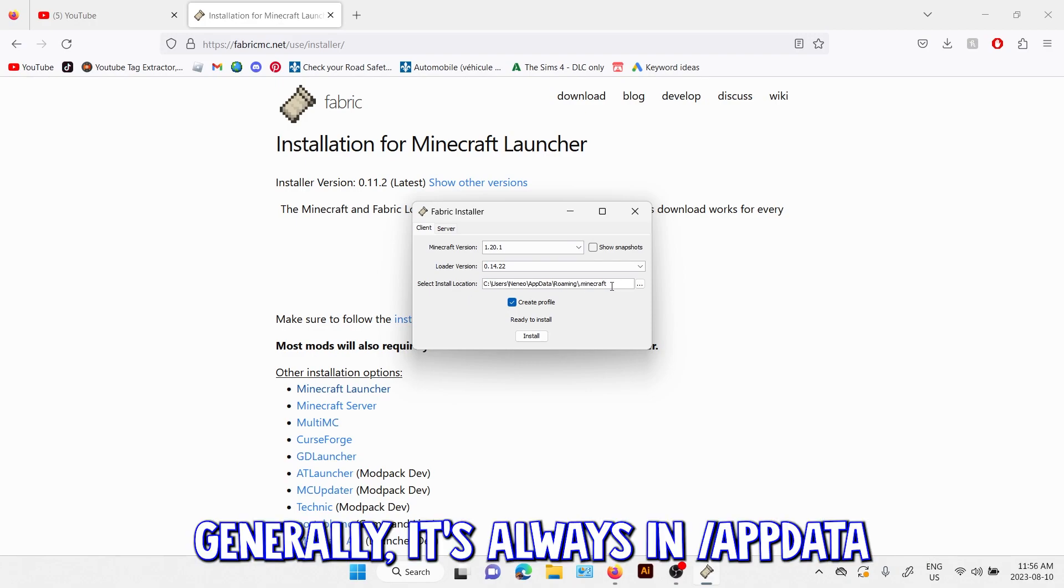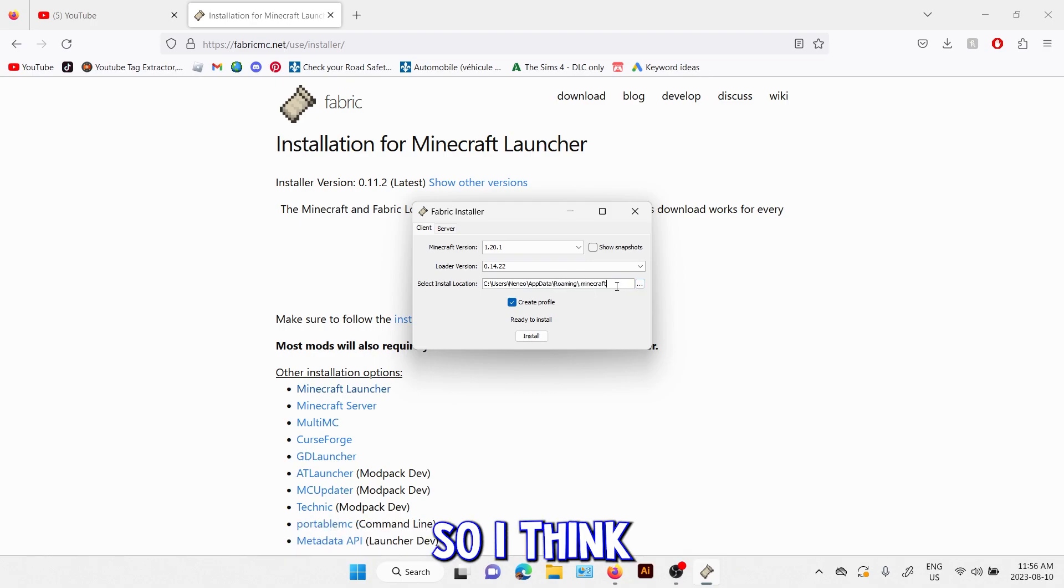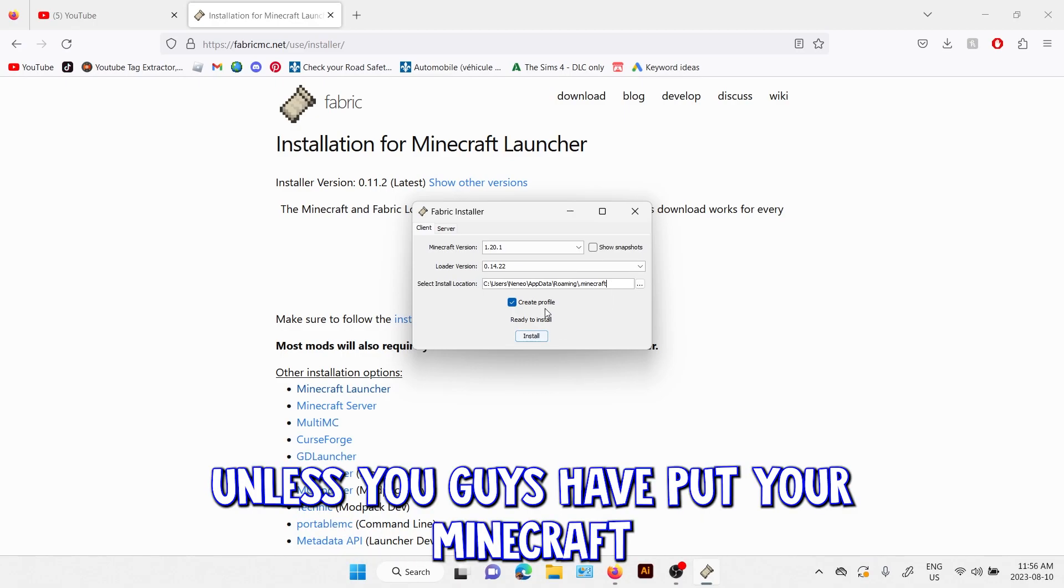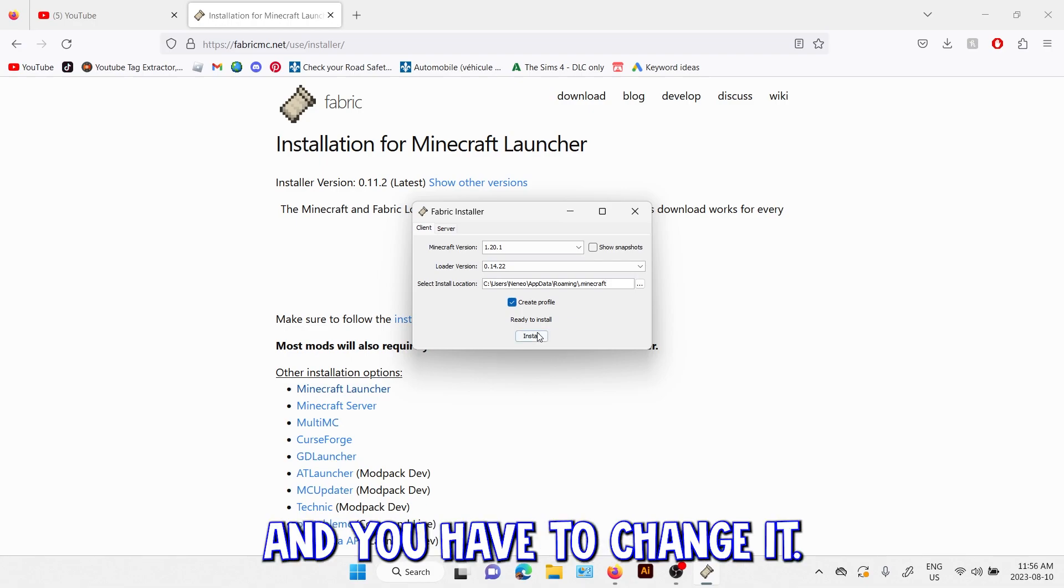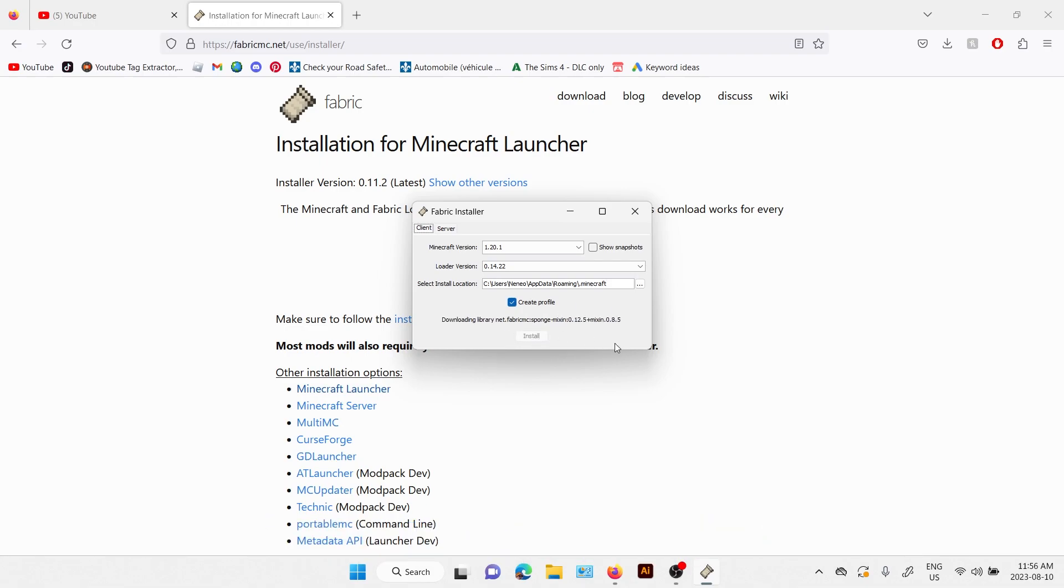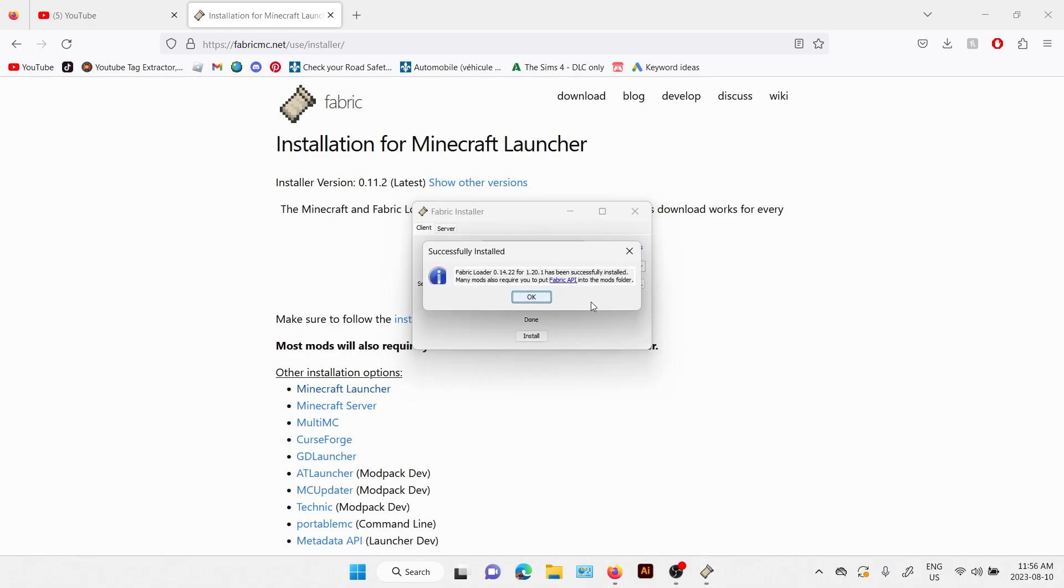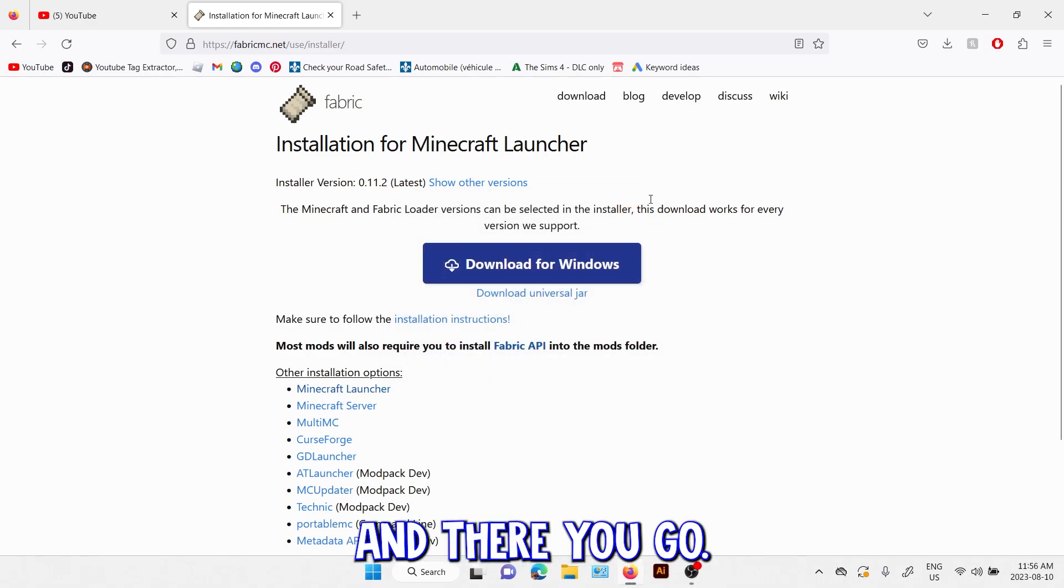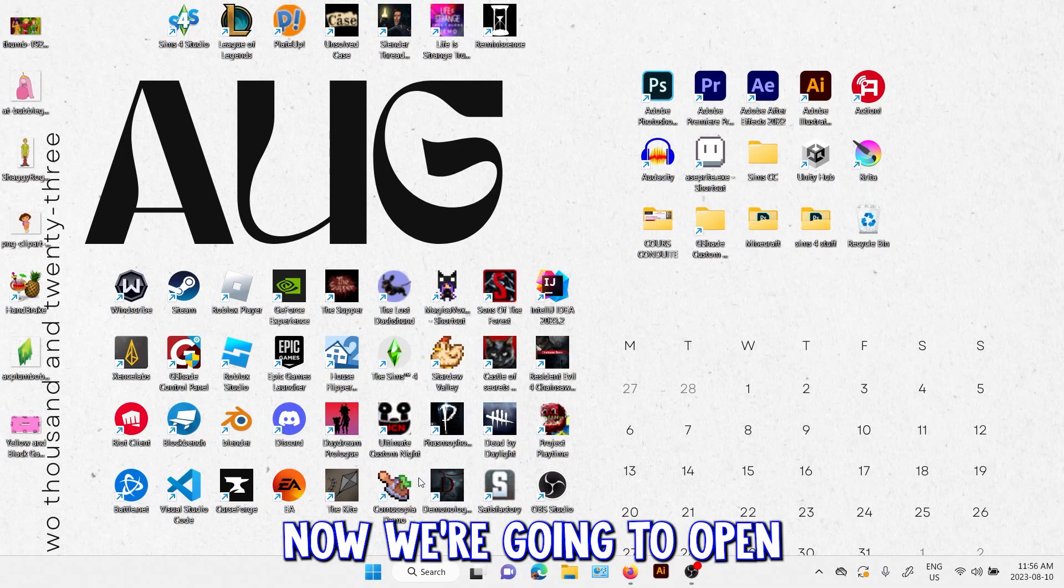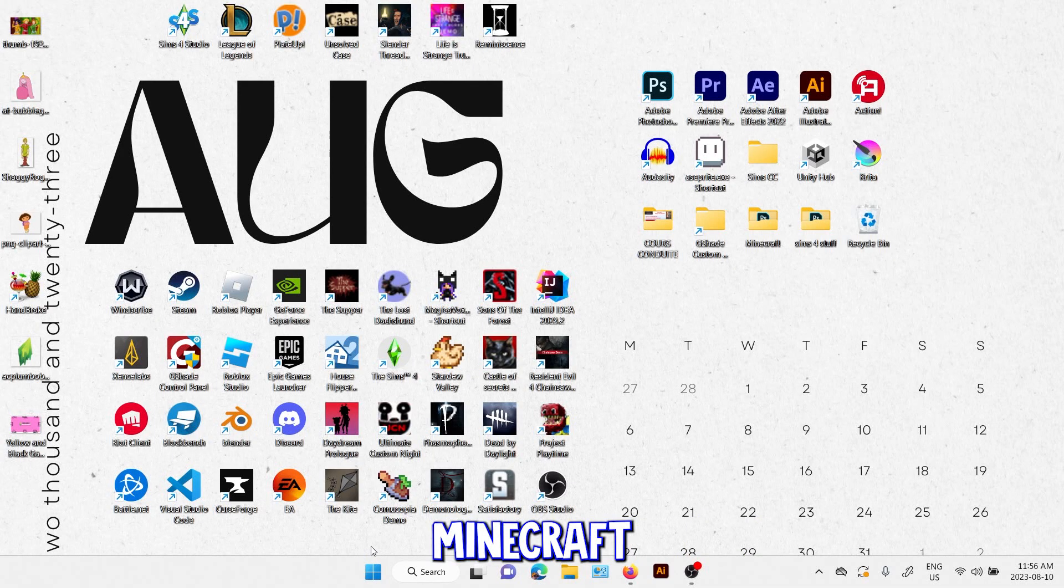Generally it's always in AppData Roaming dot Minecraft, so I think you guys should leave it as it is unless you guys have put your Minecraft folder elsewhere, then you have to change it. You click on install and there you go. Now we're going to open Minecraft.